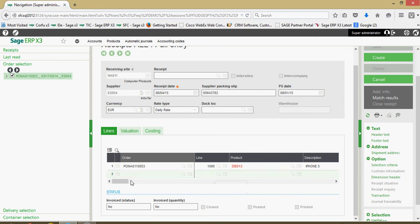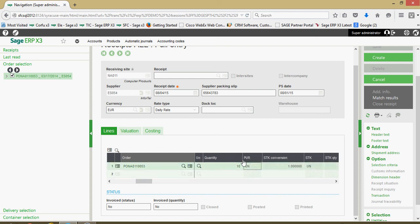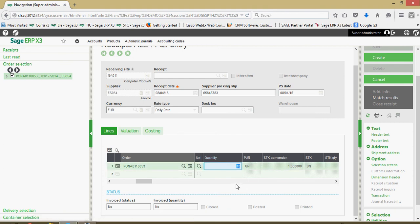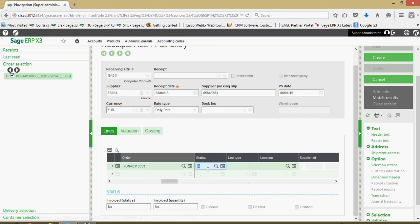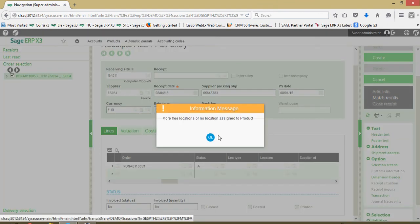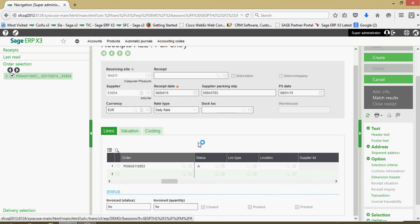I'll come along the line here, there's my quantity that's being received in. I could go ahead now if this was only a partial receipt, maybe they didn't send me all 10 units, I could mark 9 there to just record this as a partial receipt. Here's our QC status.